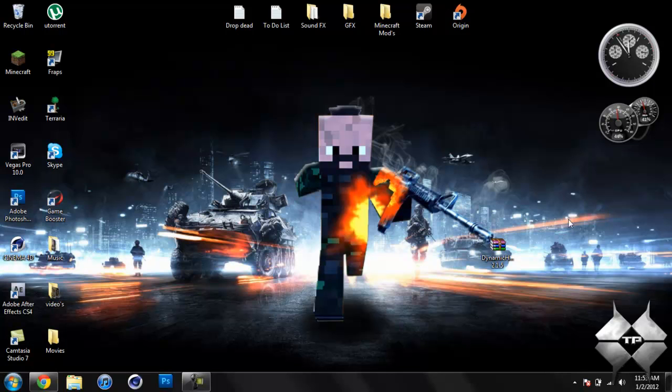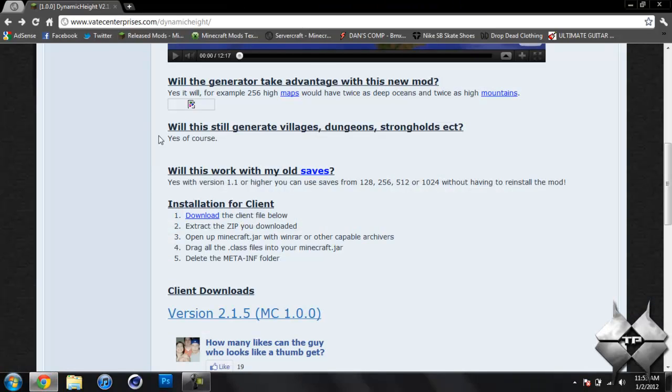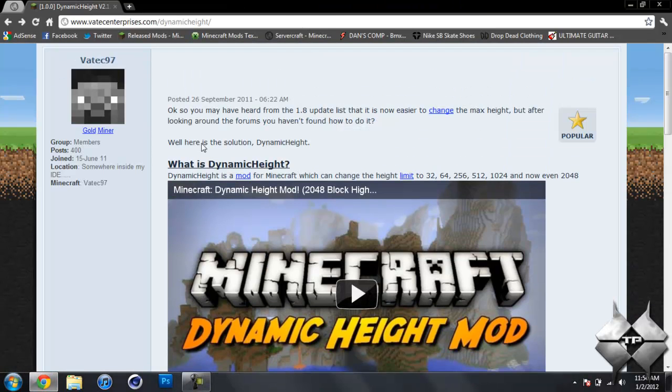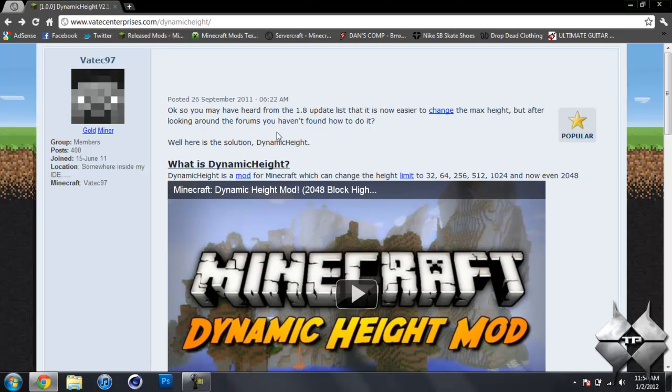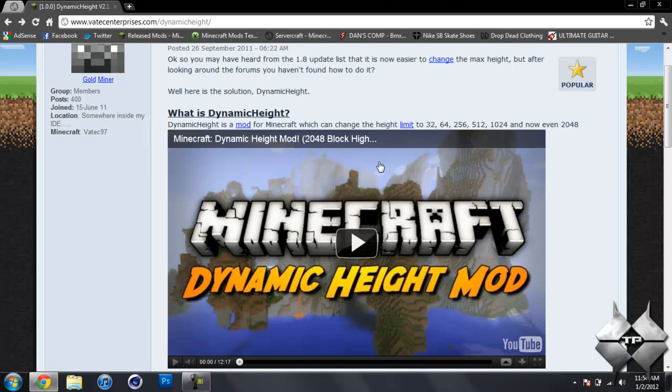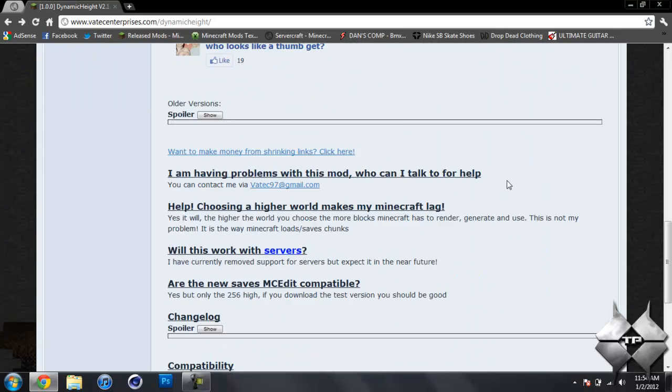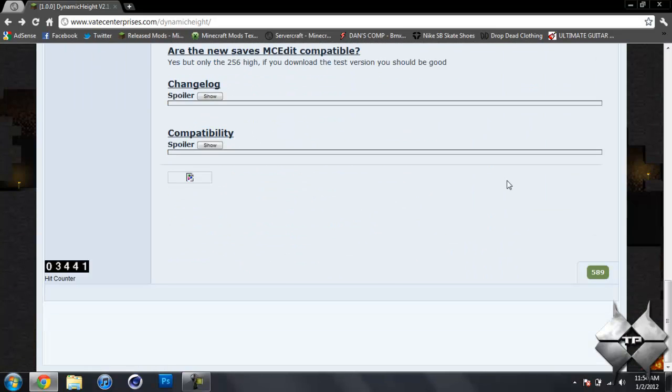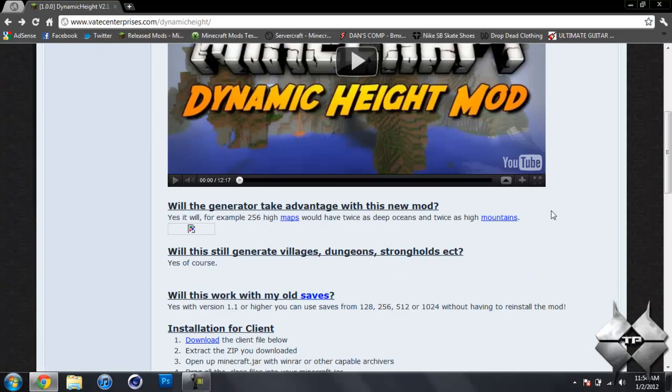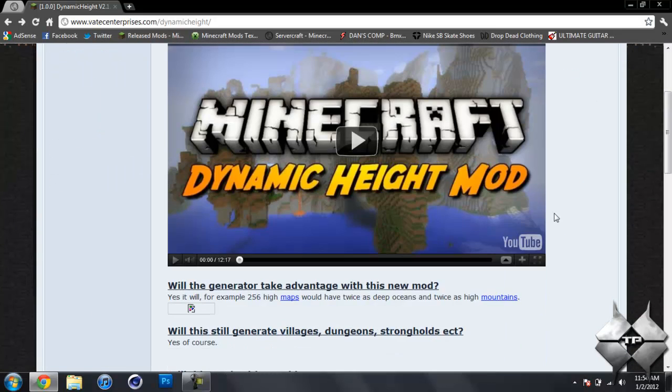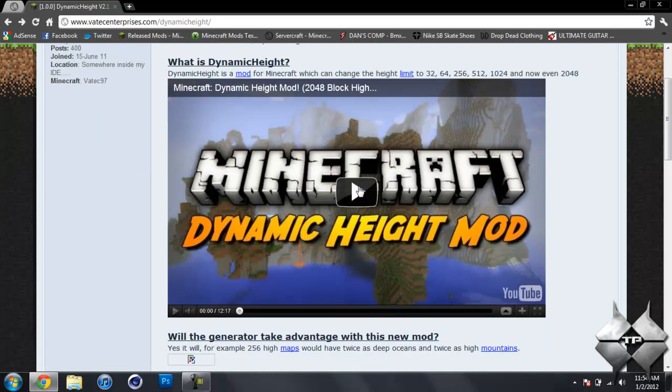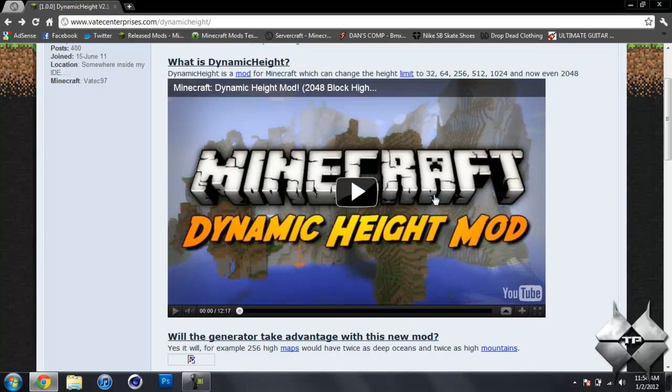The only thing you're going to need to download is the dynamic height mod itself. I'll give you the link to this page in the description. This page will give you all the information you need to know about the mod. And if you want, you could watch this video right here, and this properly showcases the mod. It shows everything about it.